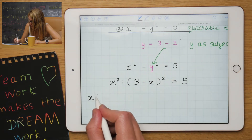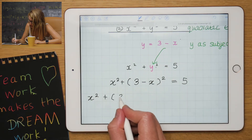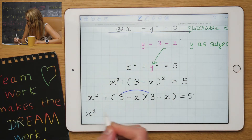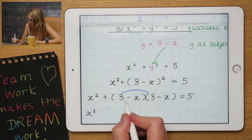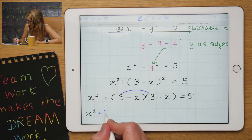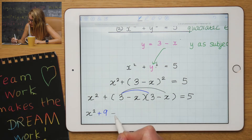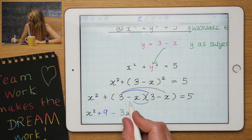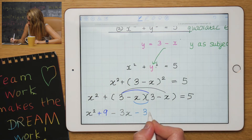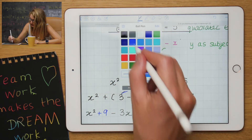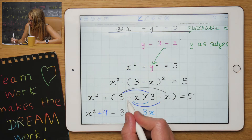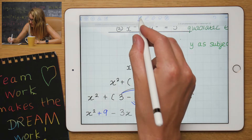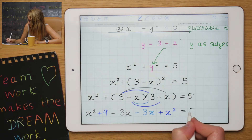Let's multiply these brackets out. First, copy the x squared. So 3 times 3 is 9; 3 times minus x is minus 3x; minus x times plus 3 is minus 3x; and minus times minus makes a plus, and x times x is x squared, equals to 5.